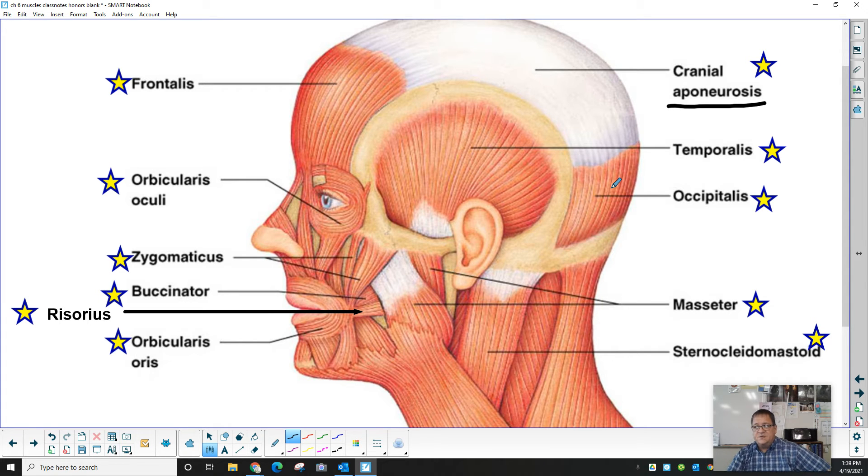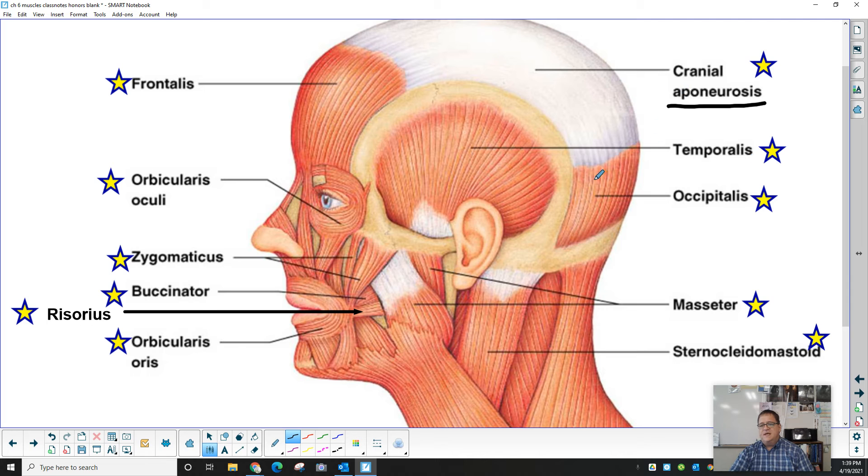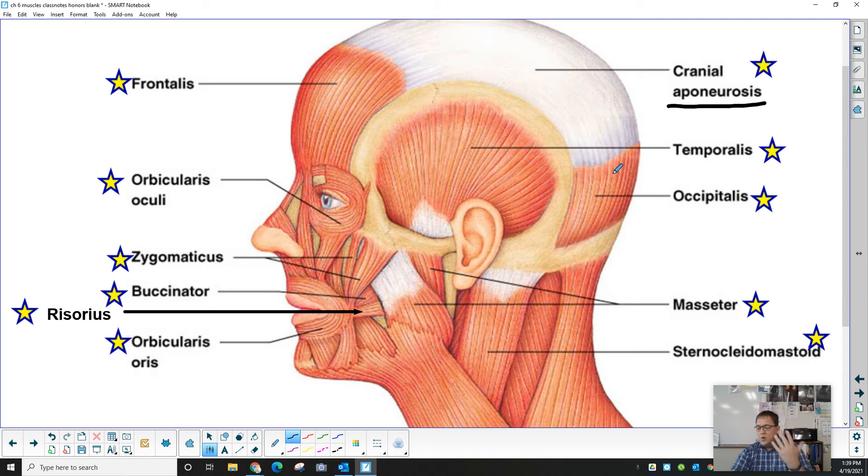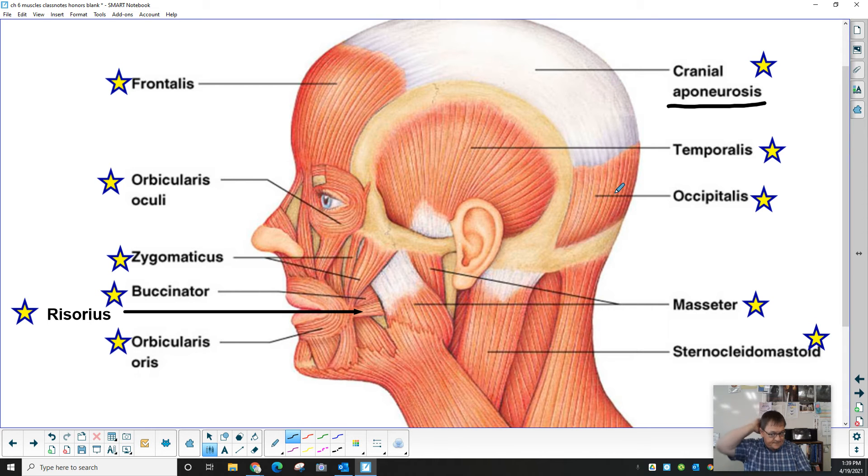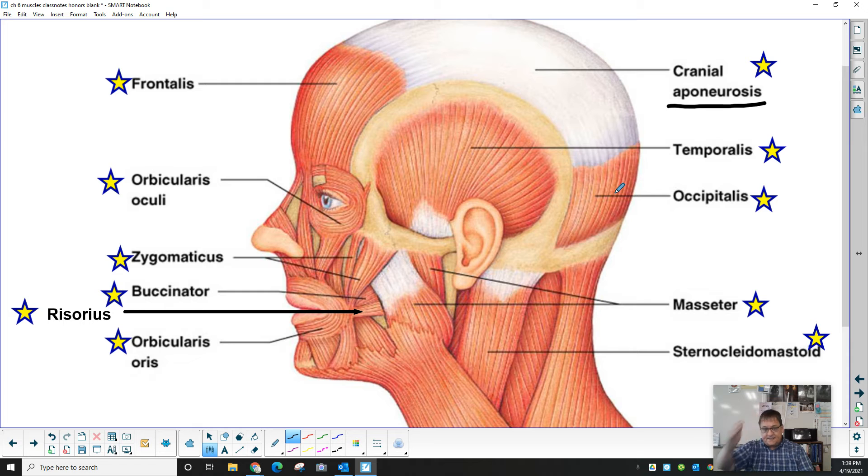In fact, in at least one of the textbooks, it refers to this whole thing as the occipitofrontalis muscle. We're breaking it up into two because it's easier that way. So we have the occipitalis in the back. We have the frontalis in the front.